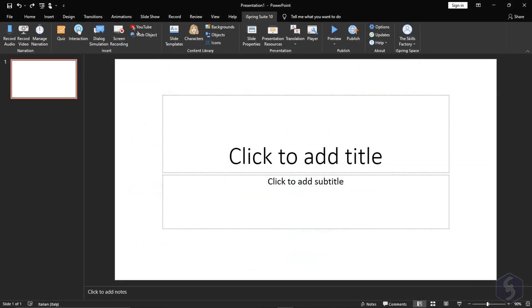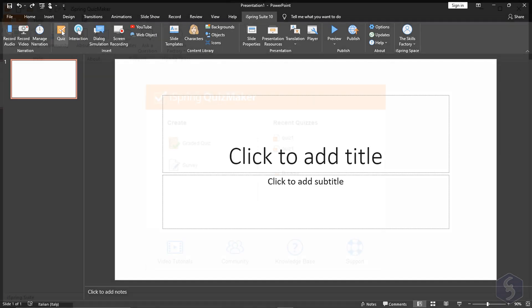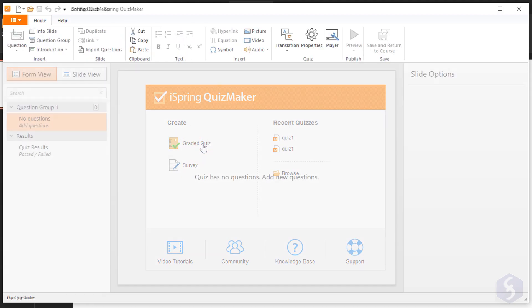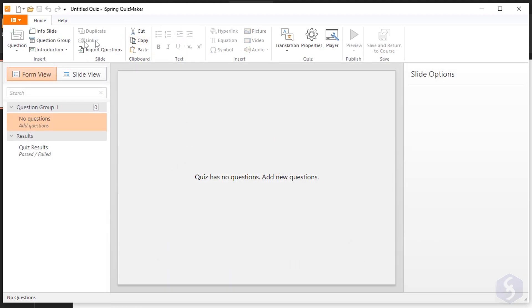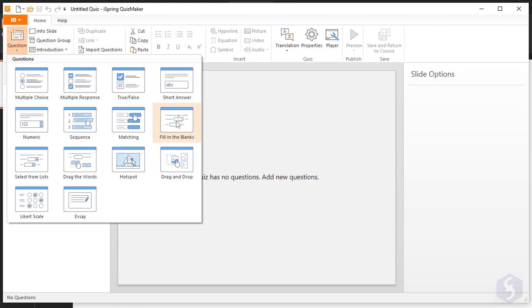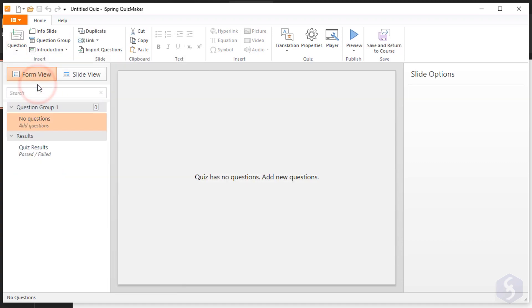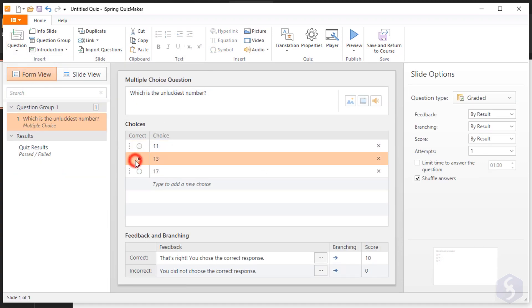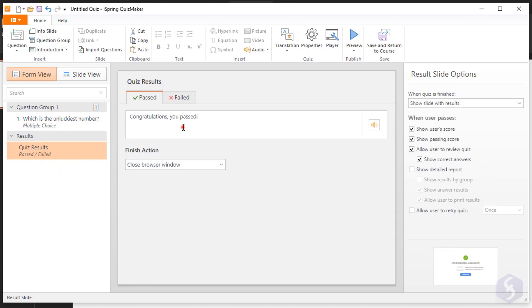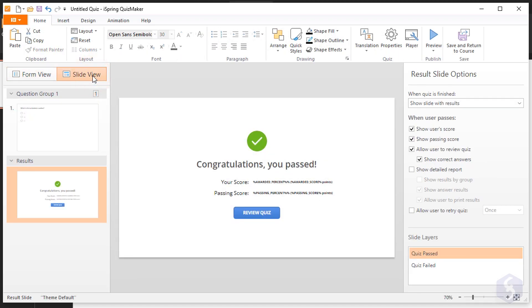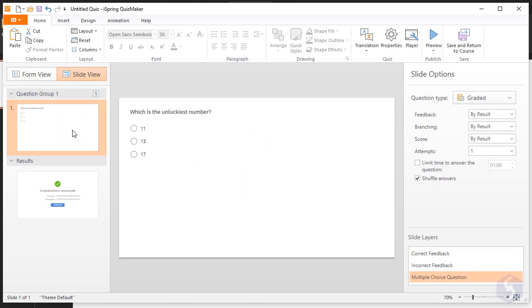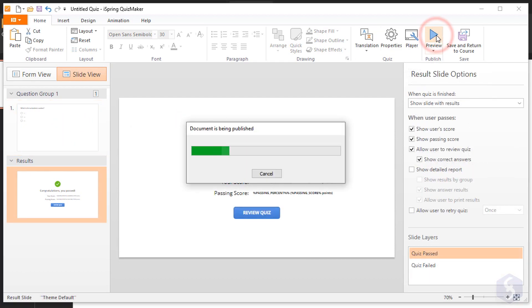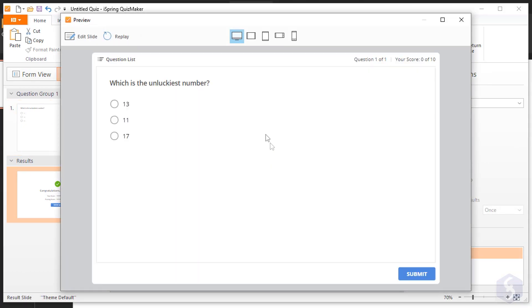From the Insert section you can create interactive content. With Quiz you open the iSpring Quiz Maker to build your own quiz. Select between Graded Quiz and Survey and use the features above as you do with Microsoft PowerPoint. You can add a multiple-choice question, adding feedback if necessary. Make sure to customize the quiz results and take a look at the slide view to see how the quiz looks. Finally, click on Preview to test the quiz.